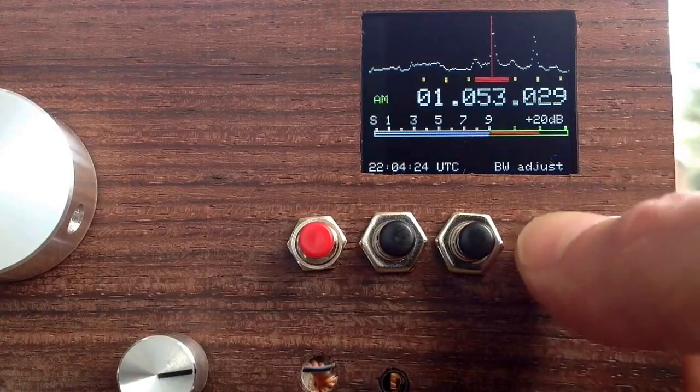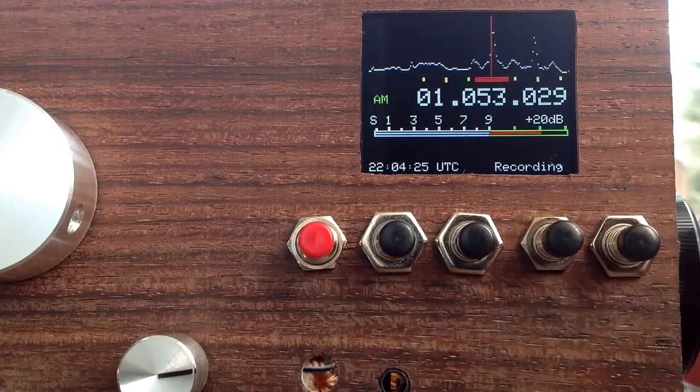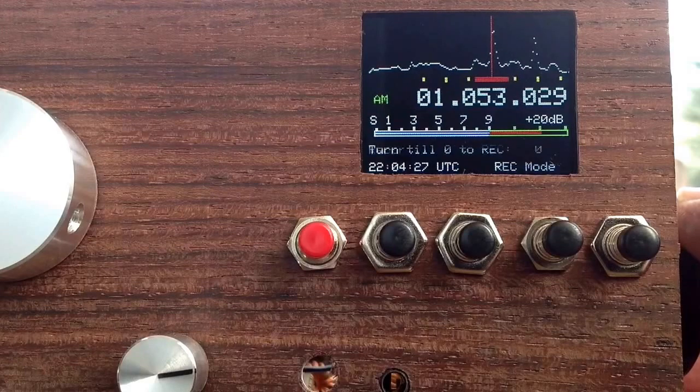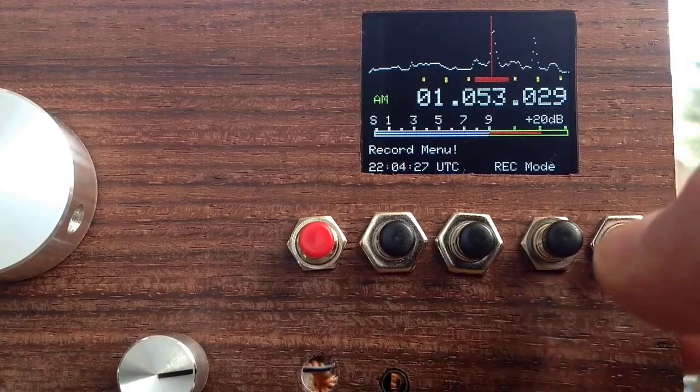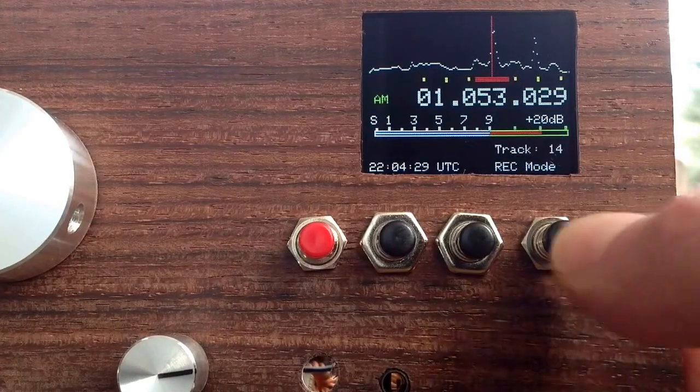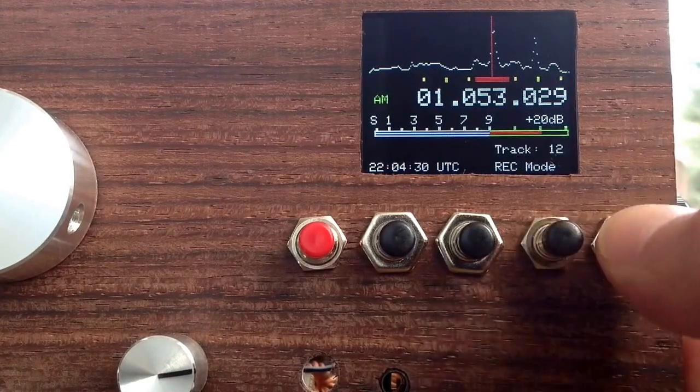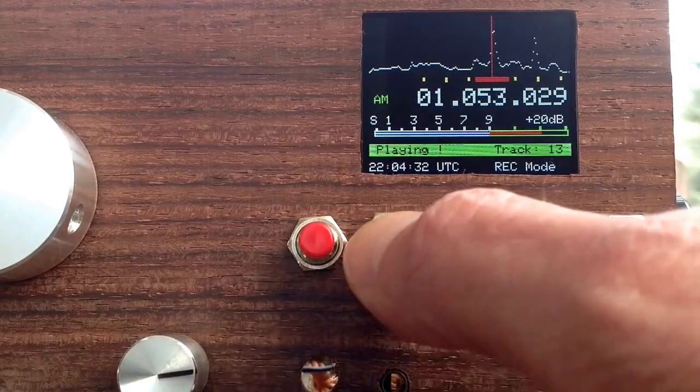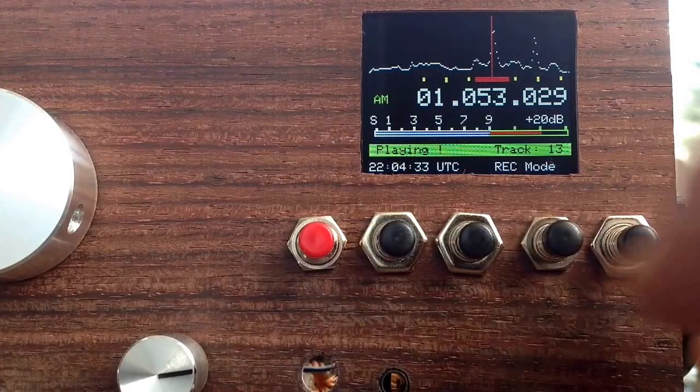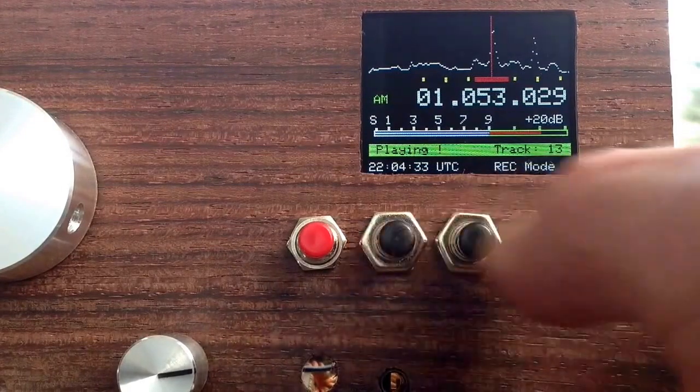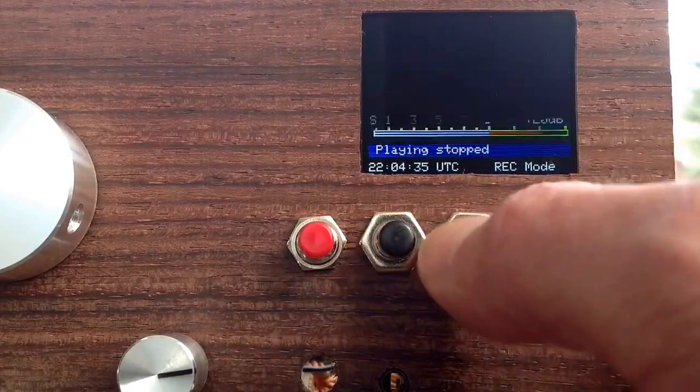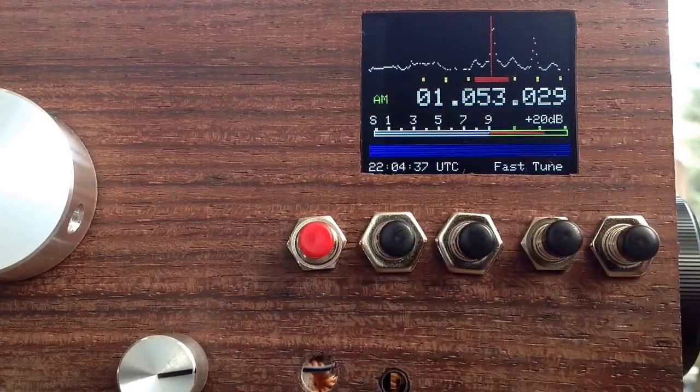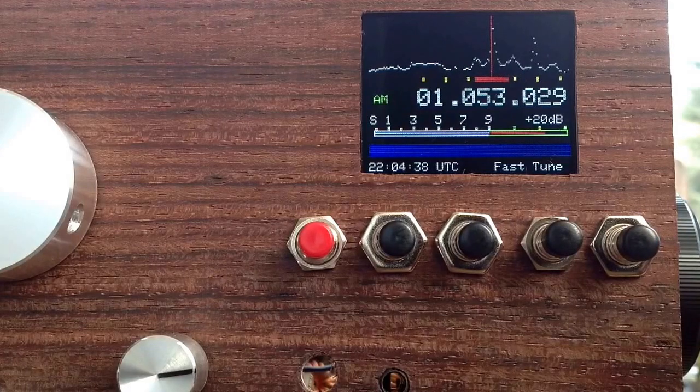I can then switch again to the recording mode, where I can listen to my track again. If I press this button, I can stop this and switch to the original radio again.